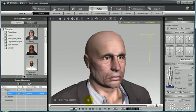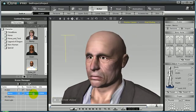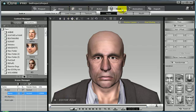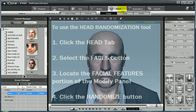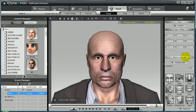As you can see, Benny's got an older look to him, and this avatar is meant to look old with the normal maps applied to it. But if we want to randomize the shape of the character's head, go to the head tab — you'll see that the face button is selected by default. Notice in the modify panel, you will find the randomize button under the facial features portion of the menu.